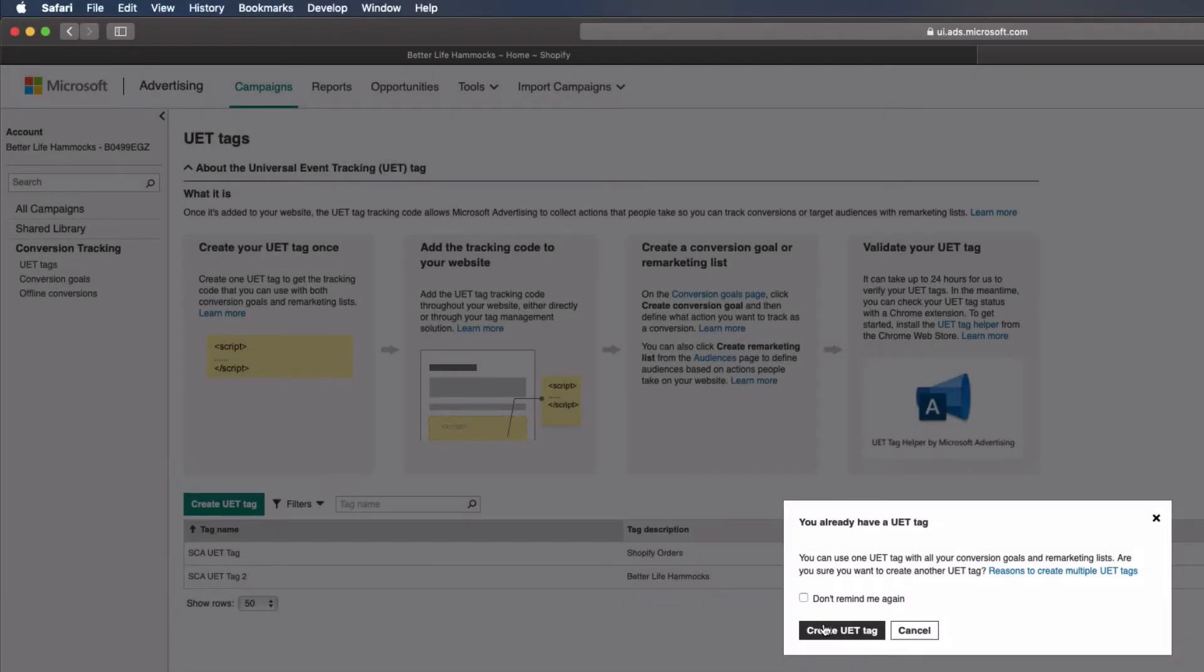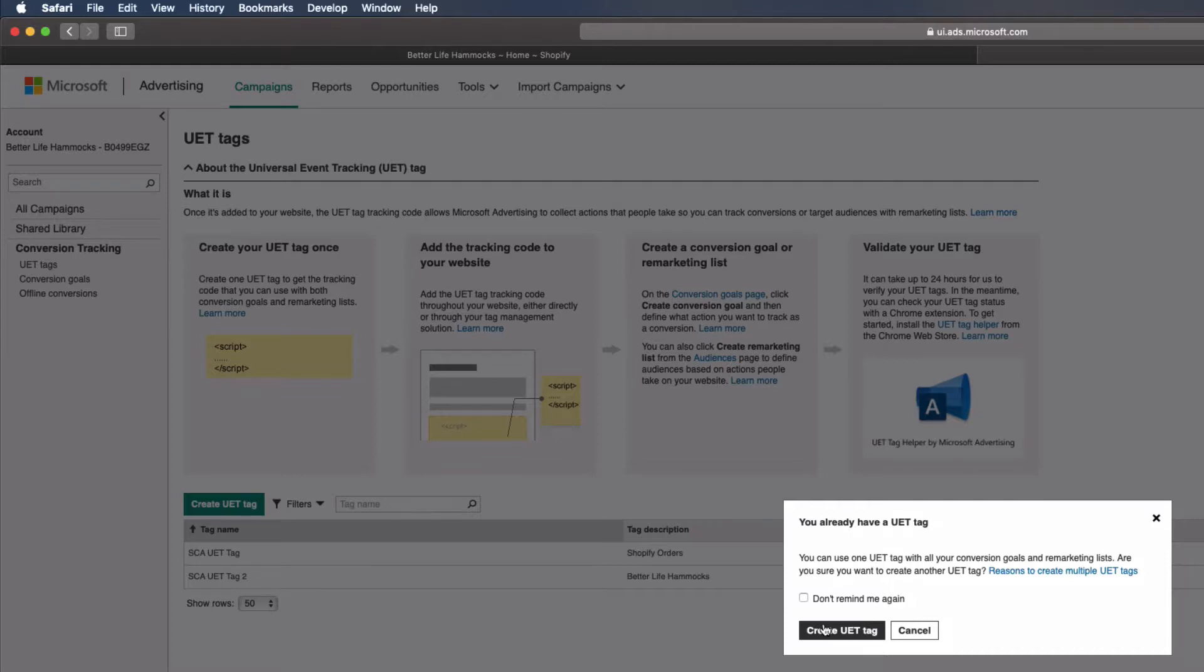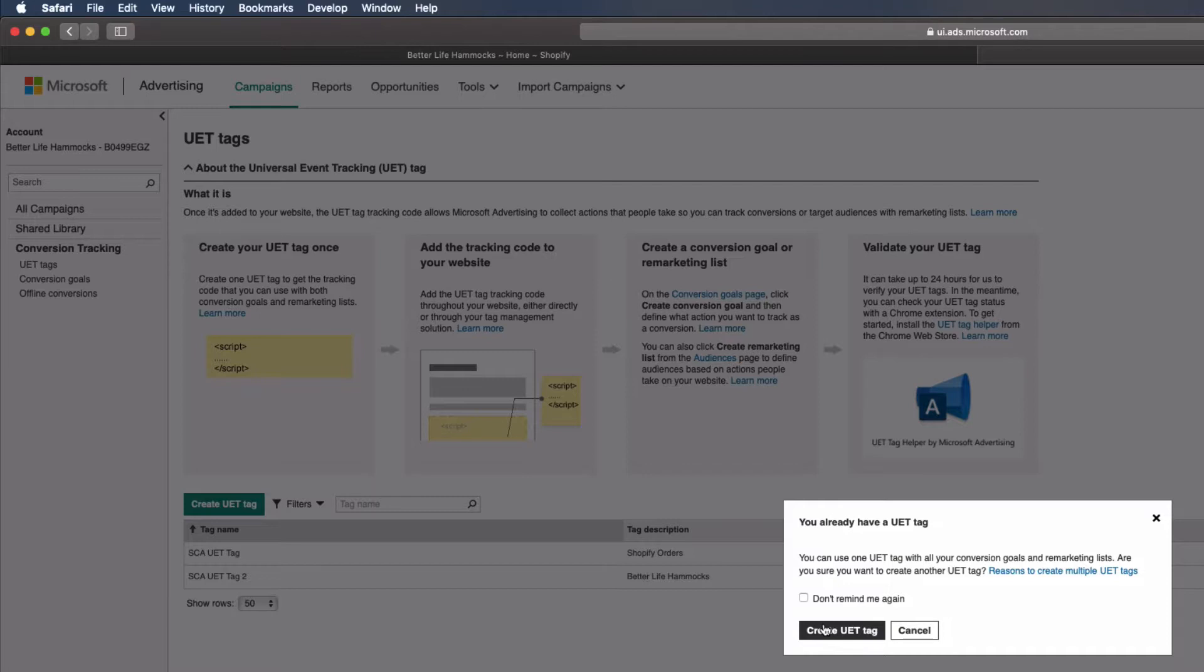Now most Microsoft advertising accounts are used for one site, in which case you only need one UET tag. If you're using a Microsoft Ads account to run multiple campaigns for multiple sites, you'll want to create one UET tag per site. In this case, I've already created a UET Tag, so it's alerting me to that fact. To finish the setup, I'm just going to ignore this message and select Create UET Tag.